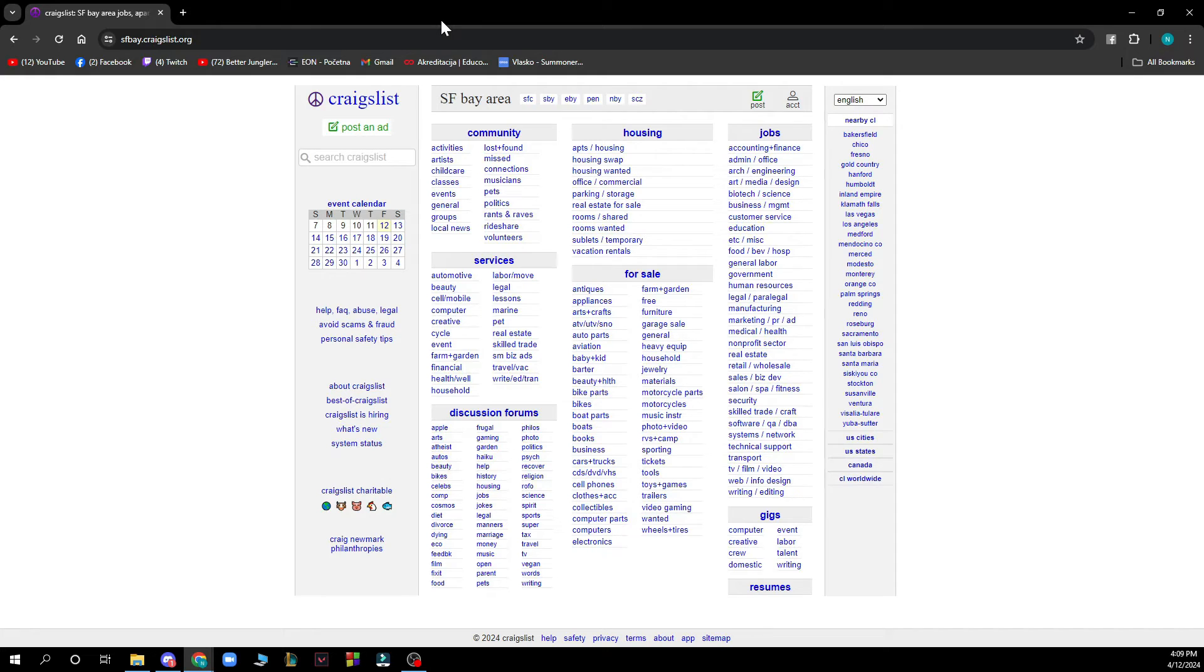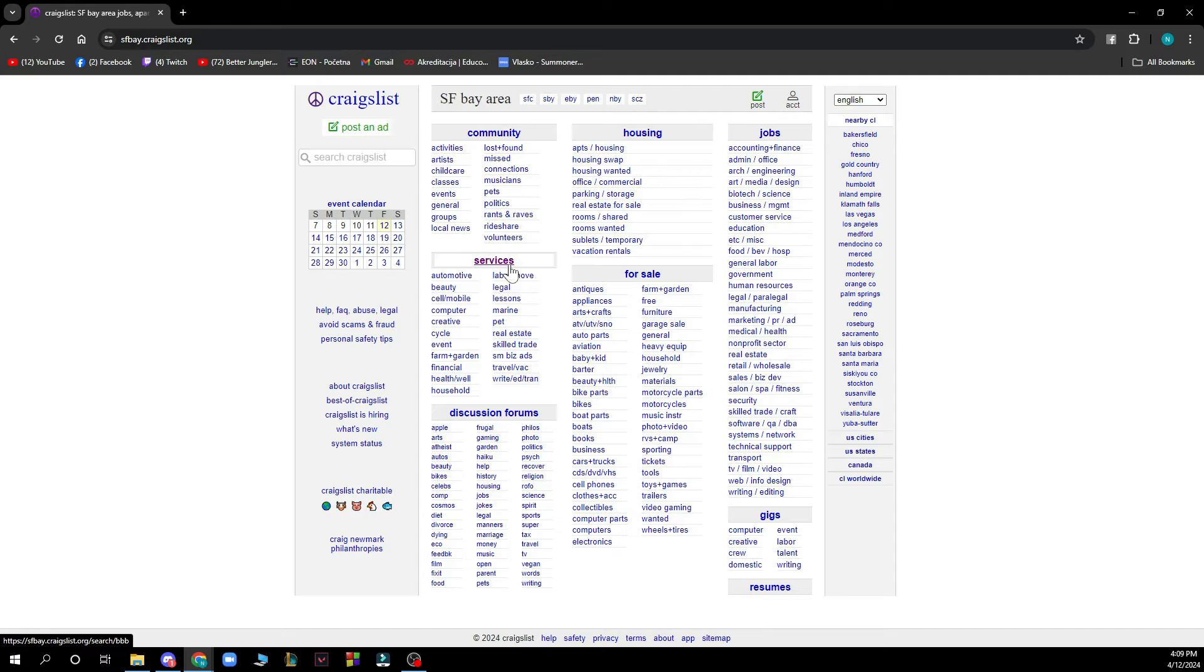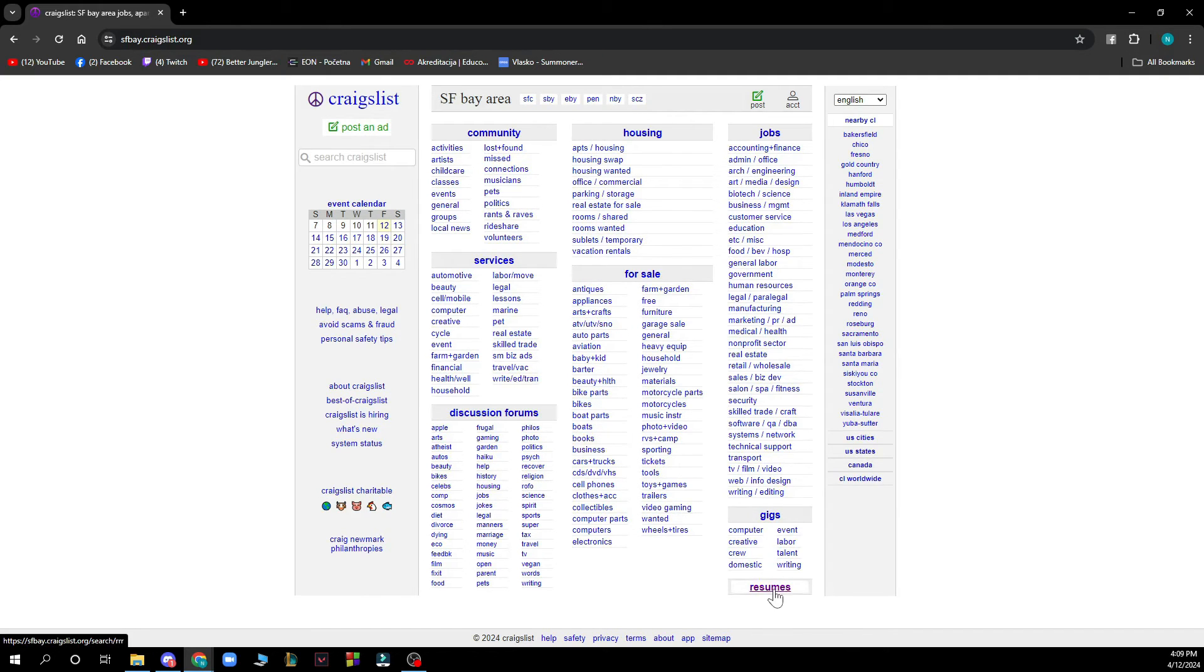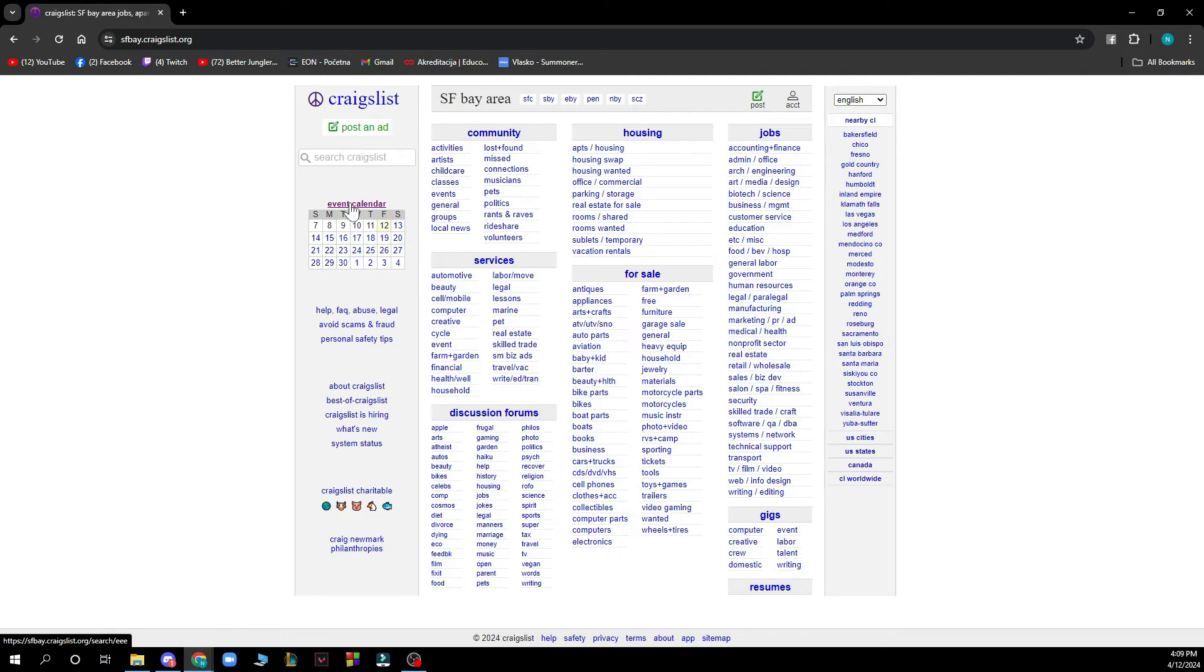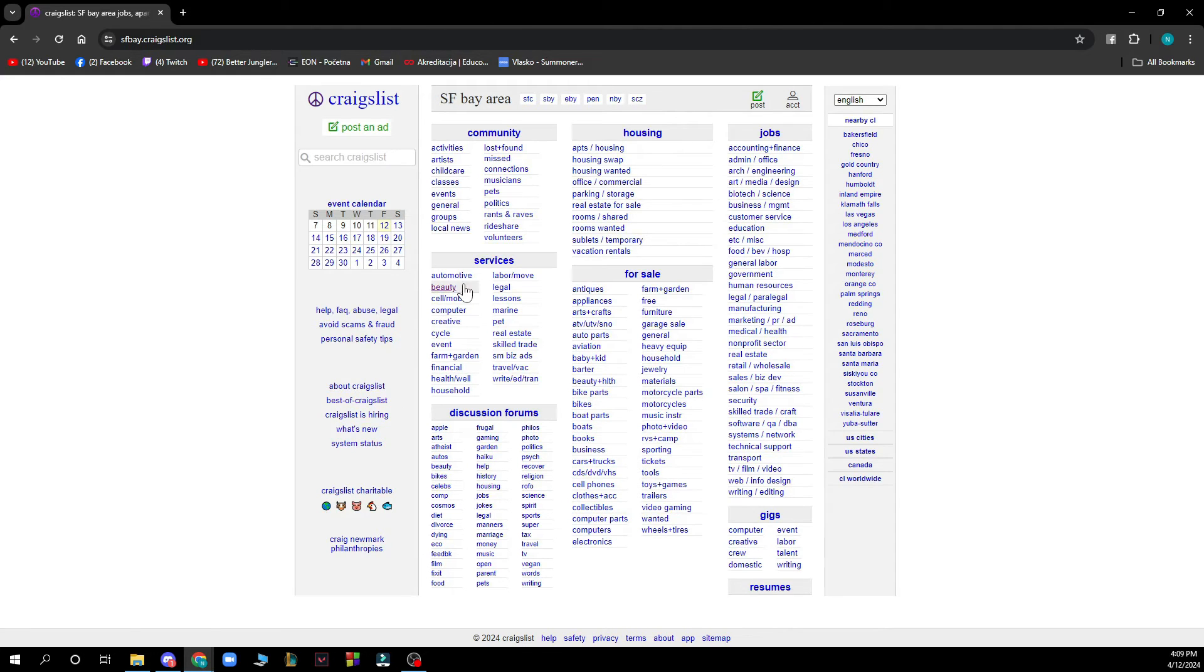First of all we have the things which you can see: the community, housing, jobs, the service, for sale, discussion forums, gigs and resumes. Also on the left side we have the event calendar, help about Craigslist, best of Craigslist, etc.